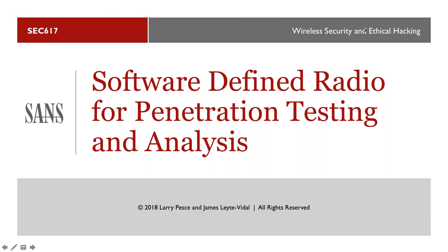I'm a certified instructor for the SANS Institute and also one of the authors for SEC 617, our wireless security and penetration testing course. What I wanted to do today is give you some introduction to some of the software-defined radio things that we actually do in the course. We have lots of stuff throughout the week through Wi-Fi, Zigbee, digital enhanced cordless telephony, Bluetooth, Z-Wave, and all sorts of fun stuff. Some of the new things we're bringing is software-defined radio — a high-level analysis to get you started and pointing you in the right directions.